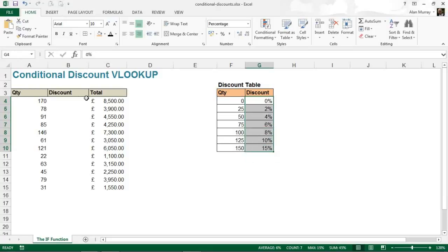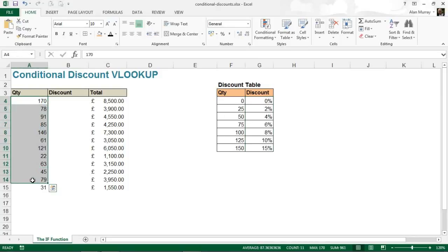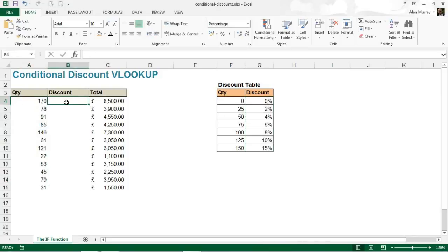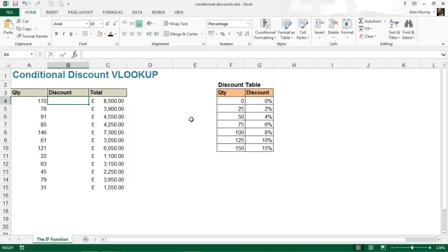I've got this table on the left of some example orders, and all I want to do is figure out this discount column. We're going to use VLOOKUP to look for quantity in this table and return the relevant discount, rather than having to possibly do something like 'if A4 is bigger than F4, or is it bigger than F5,' and so on.